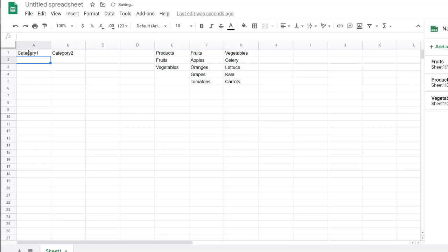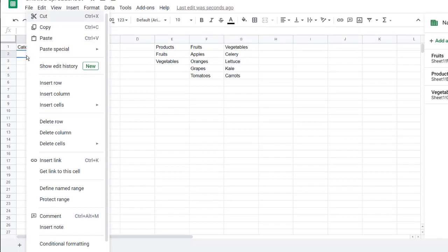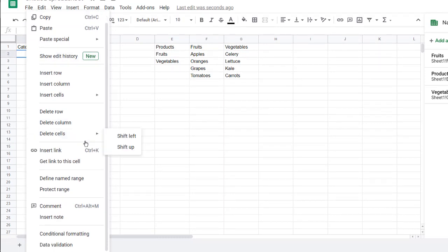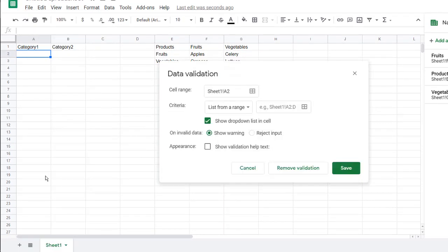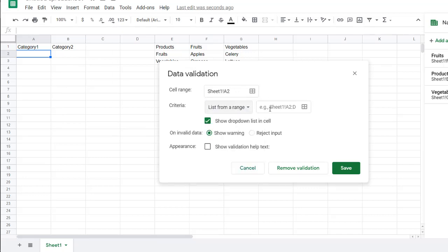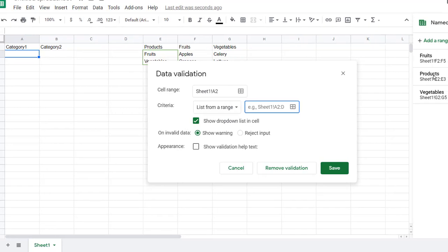And here, this is where we're going to use something called data validation. Now I can right-click this and go to data validation, which is down here at the bottom. We're going to use a list from a range. We had the name products. So I'm going to use products here. Type products.